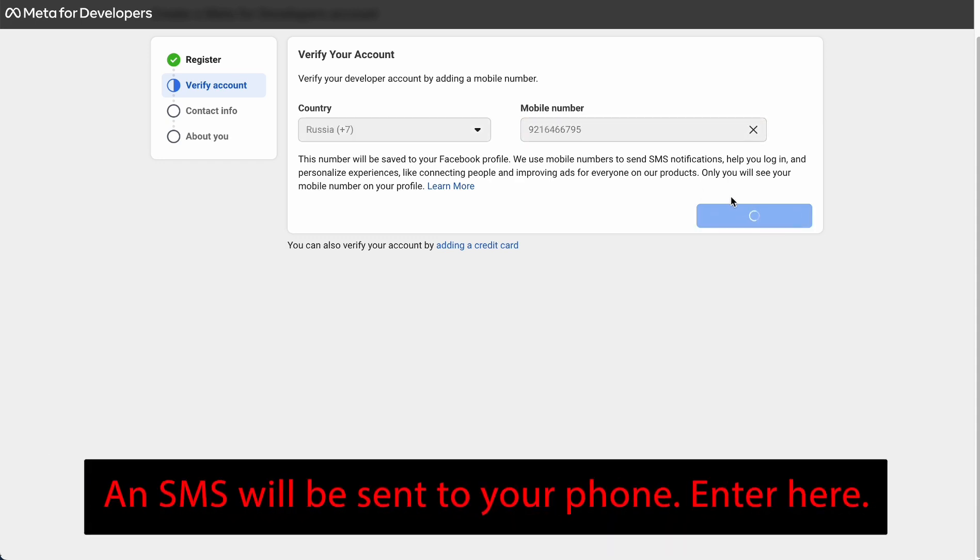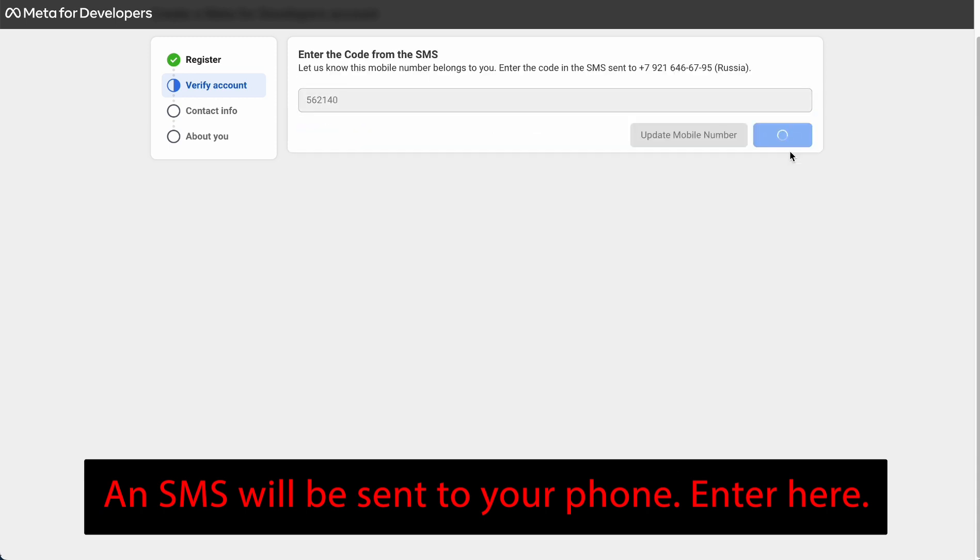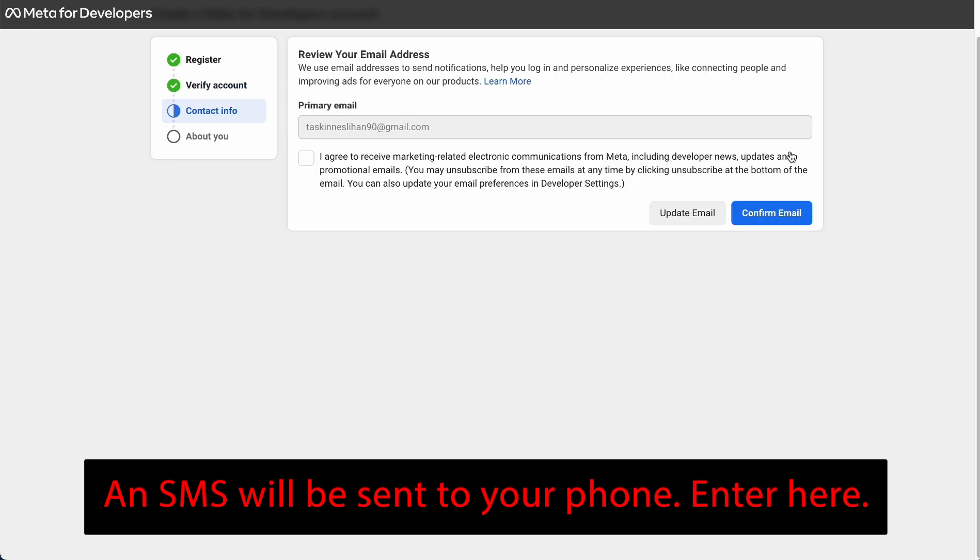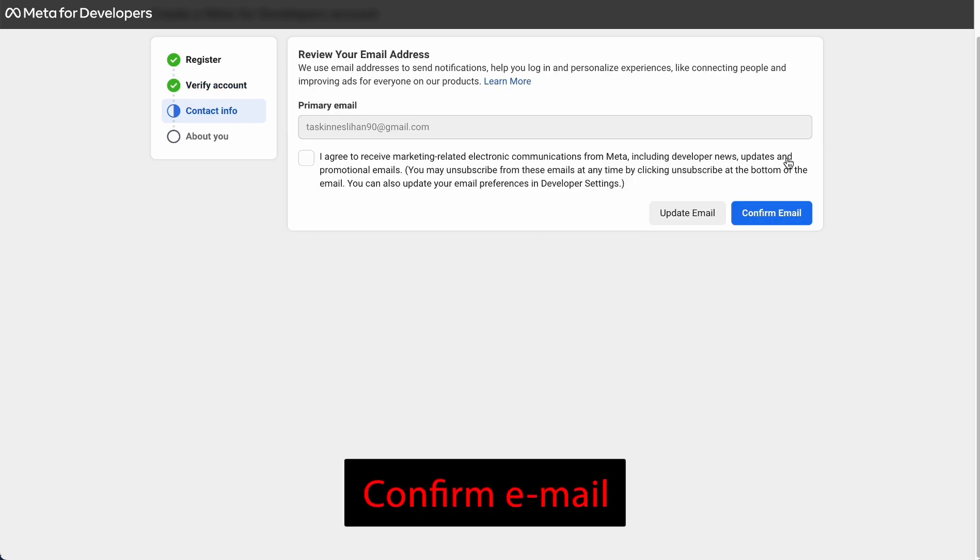An SMS will be sent to your phone. Enter here. Verify phone number. Confirm email.